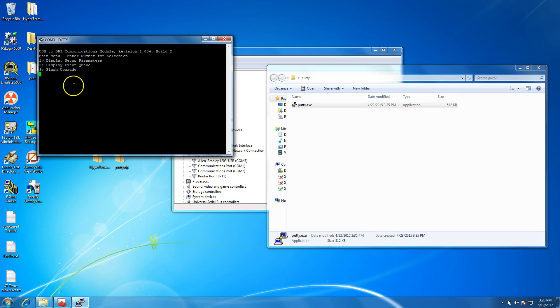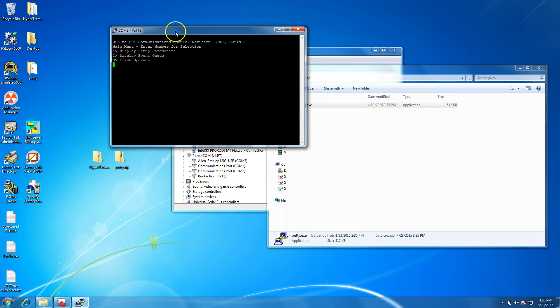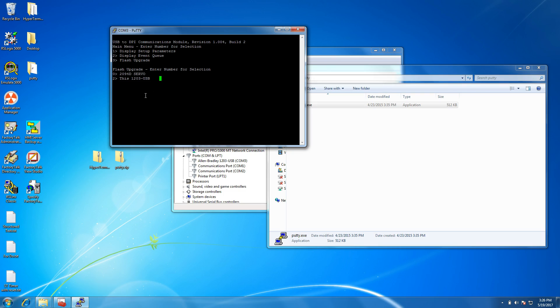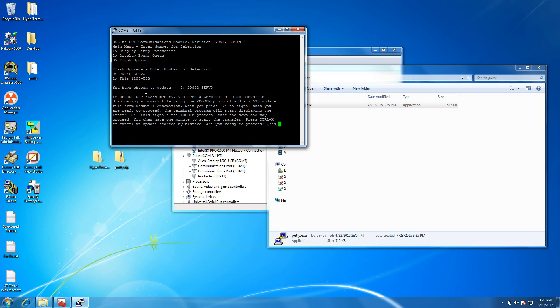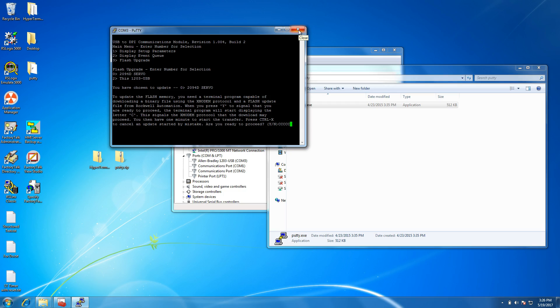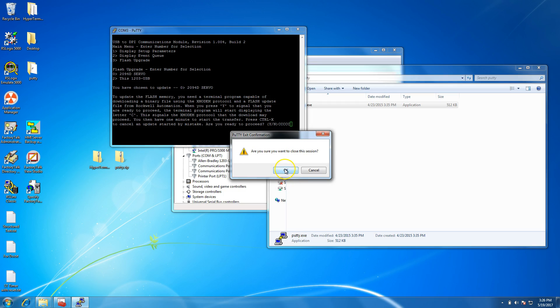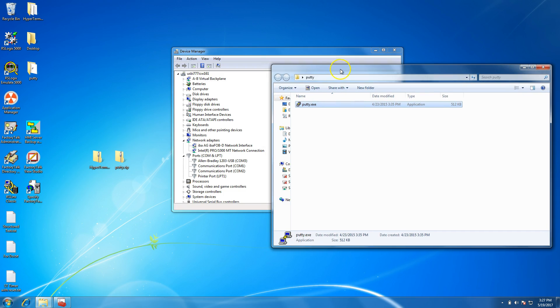Once you hit Save, that's going to save to that section, so you can open it up whenever you want. Then you can click Open, hit Enter, and you have the same abilities you have on HyperTerminal. We'll select 3 and it opens up with the same options we got—zero or two. We can flash either the servo module or the 1203 USB. In this instance, we'll select the servo.